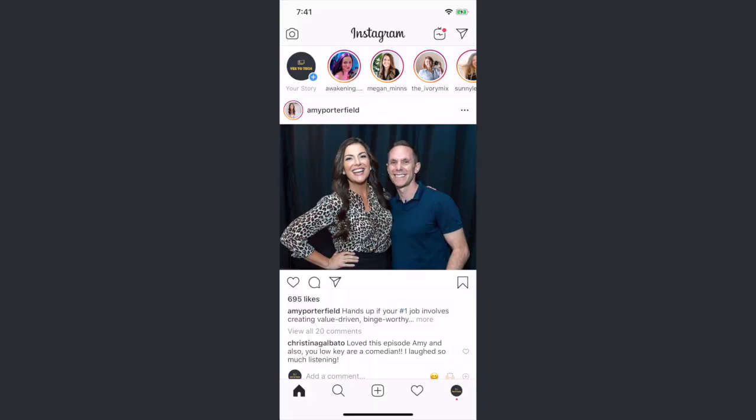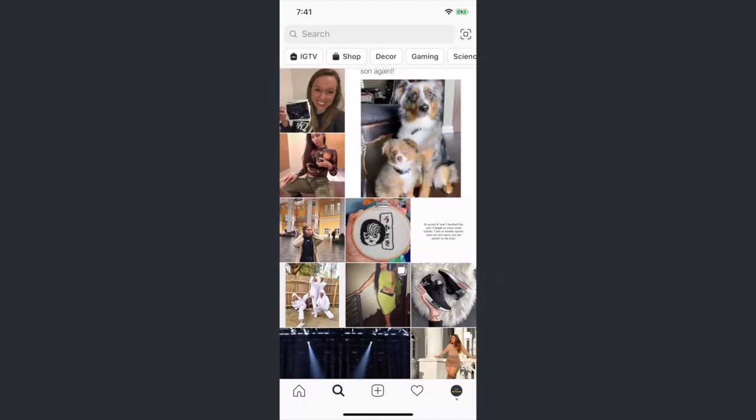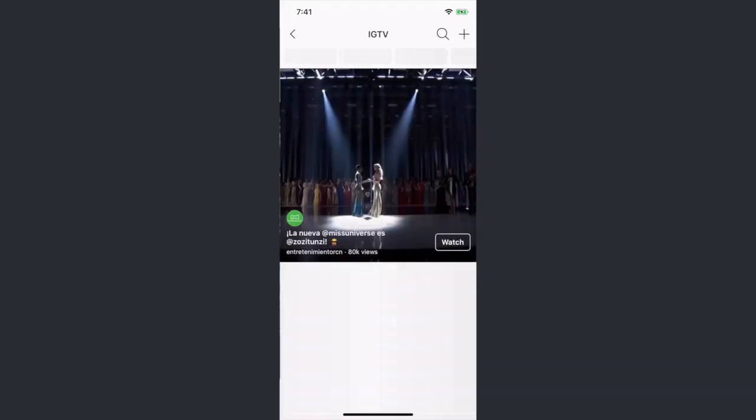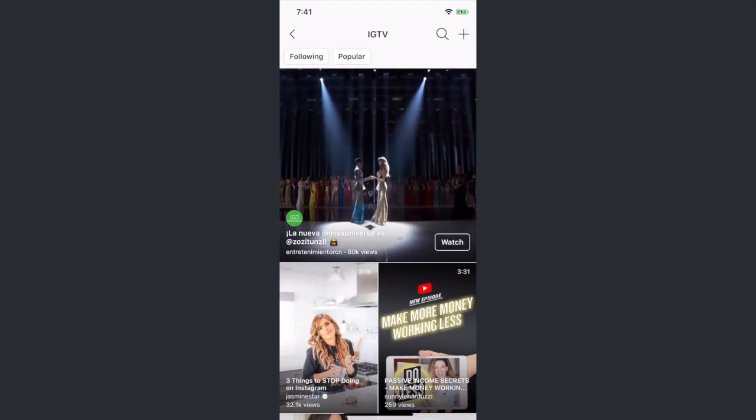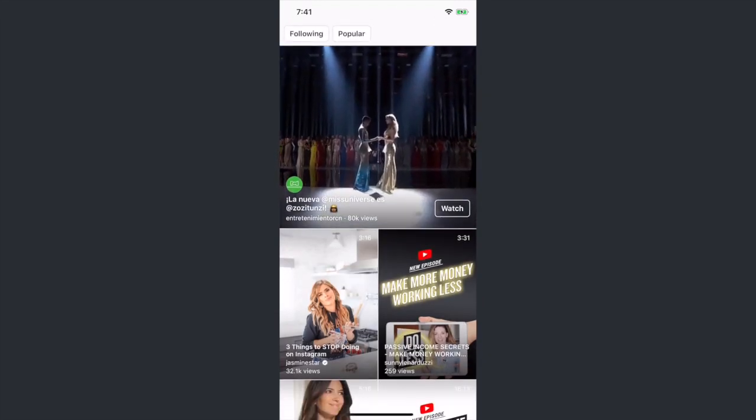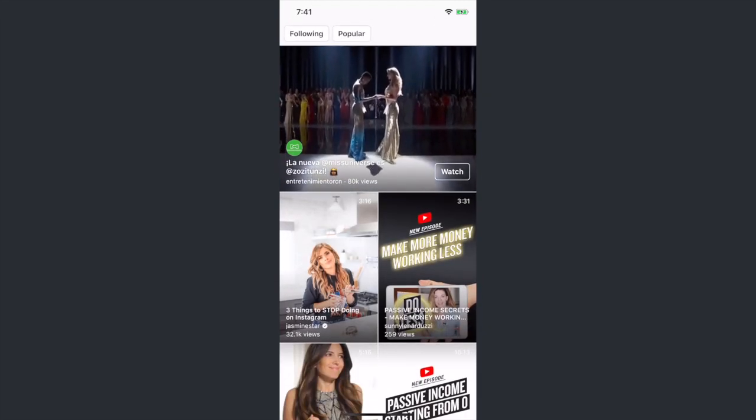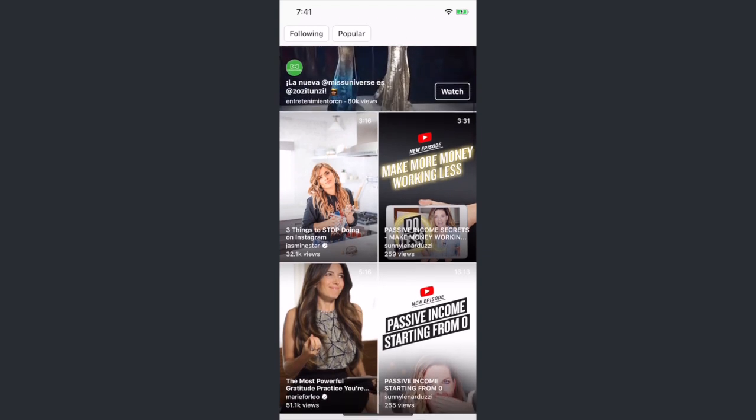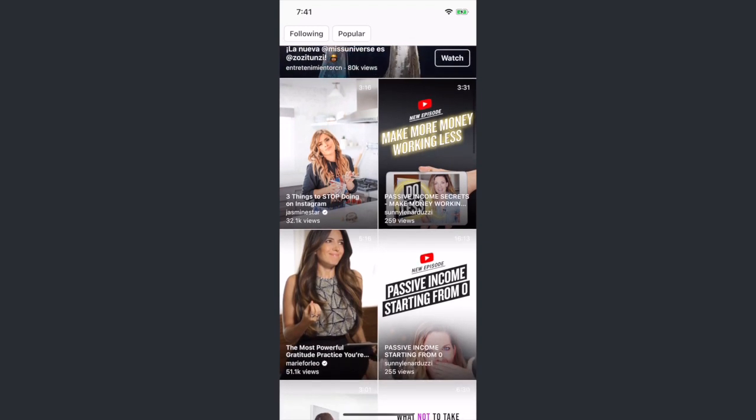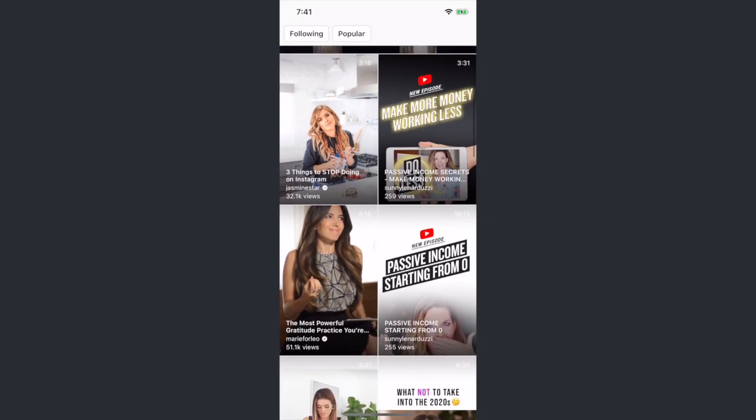Alright, so let's get right into how to get the Instagram swipe up feature without 10,000 followers. You can get your audience from Instagram to any other page or platform of your choice by leveraging IGTV. IGTV is a standalone video application by Instagram and allows for longer videos compared to Instagram.